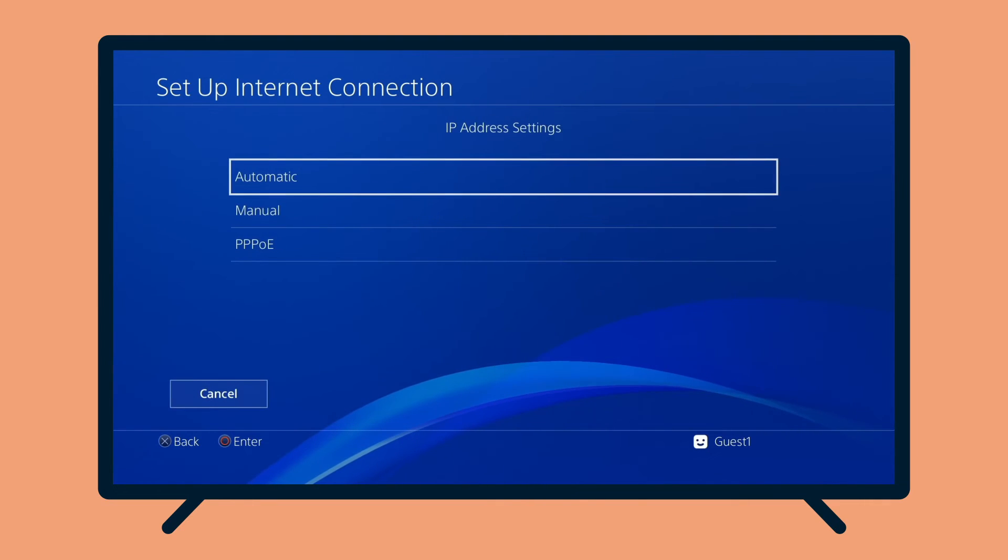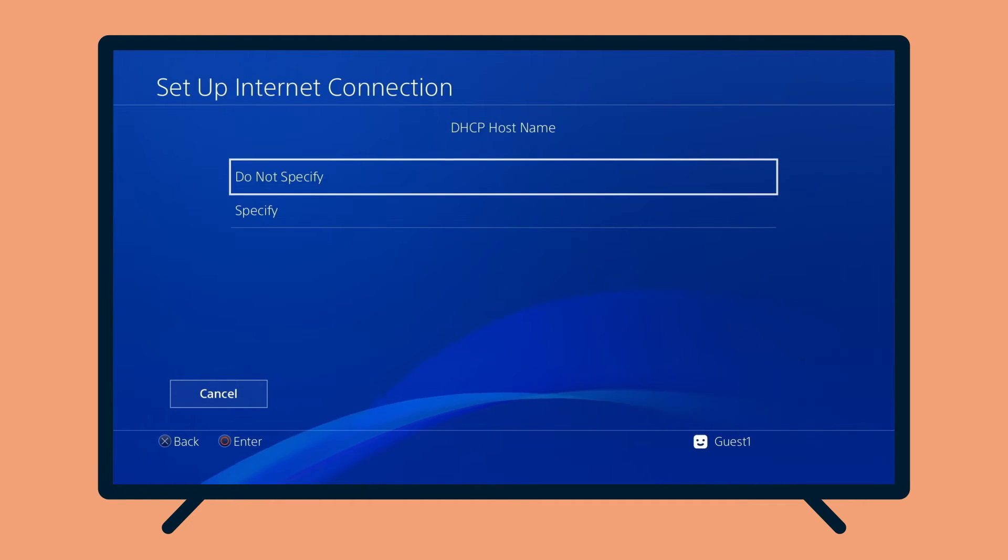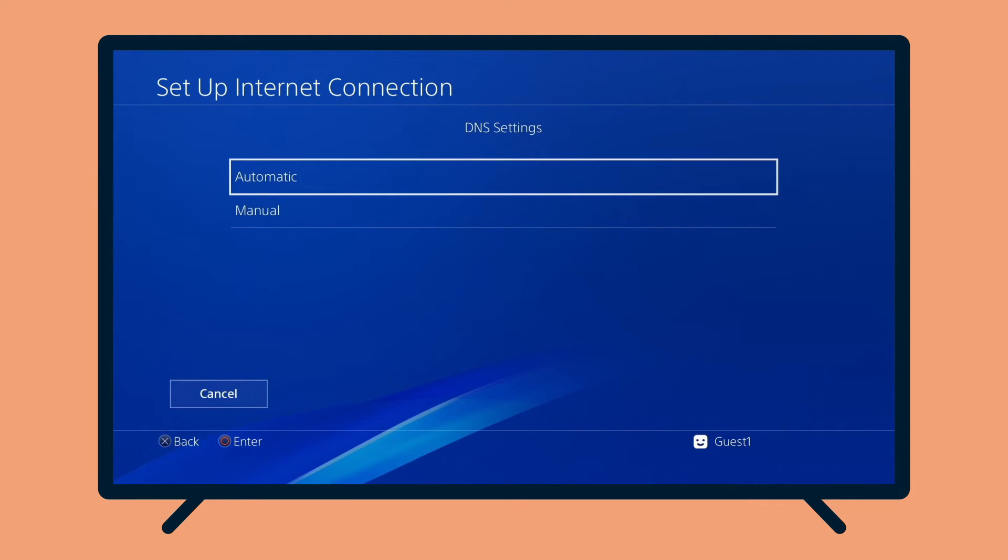For IP address settings, select Automatic. For DHCP hostname, select Do Not Specify. For DNS settings, select Manual.